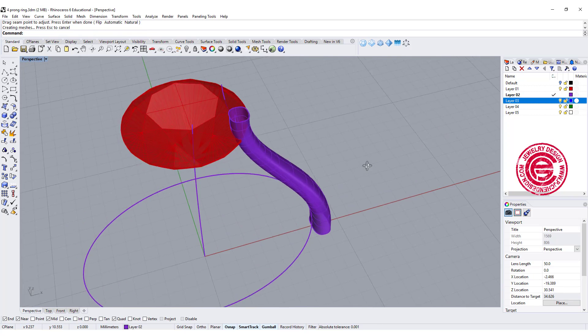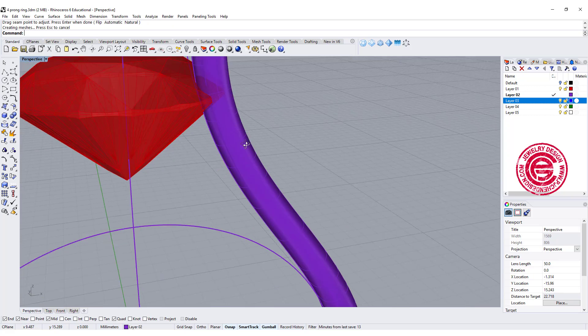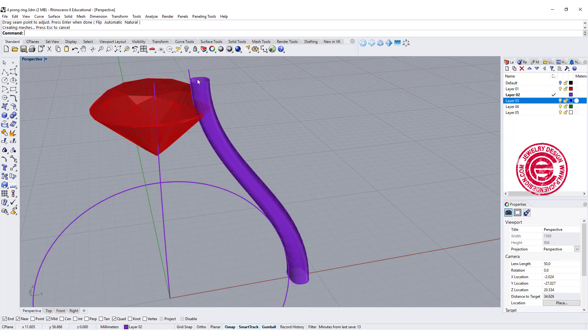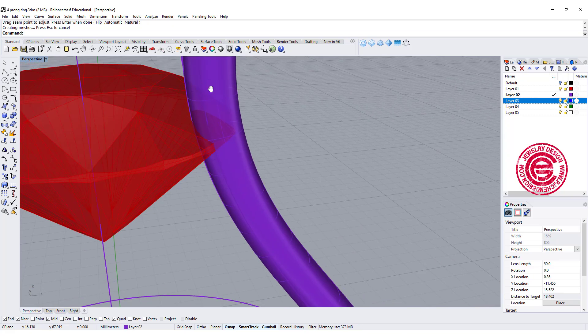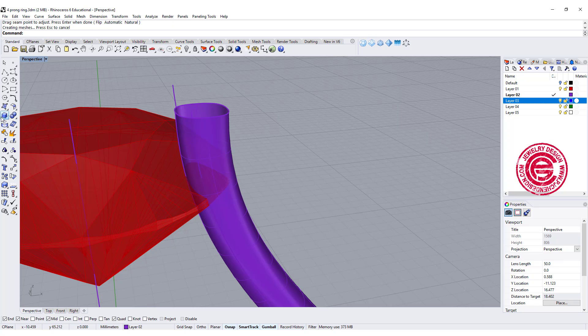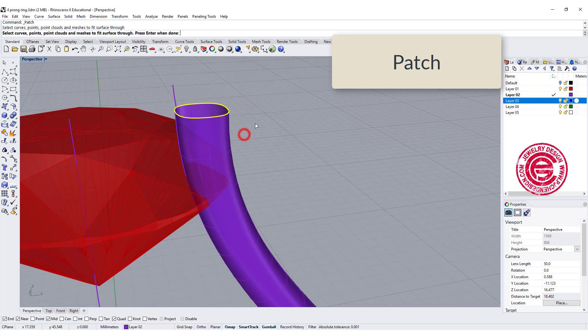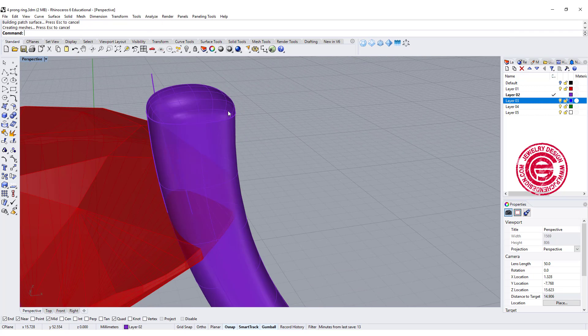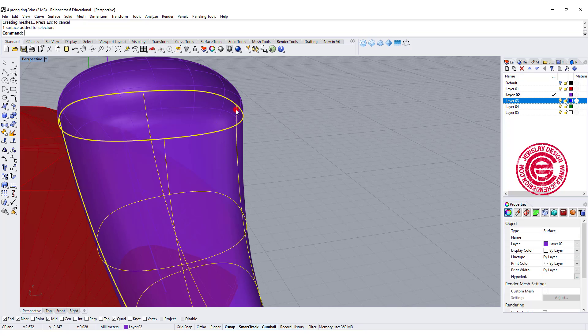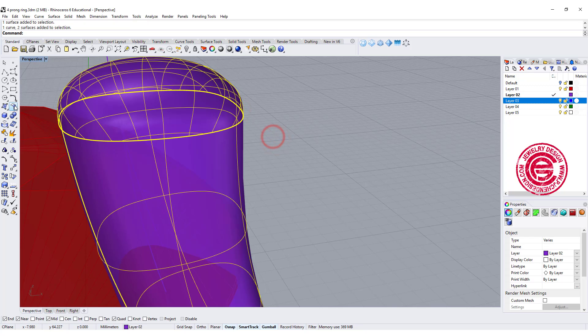Alright, so to have the cap, you can have the cap on the top, or you can use the command right here called patch. Then you can pick up the surface segment, and then you hit enter. Then you will have something a little bit round there. Okay, so let's join this together.